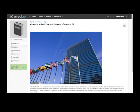Schoology provides an online platform for individuals to come together in a study of various topics. Schoology offers most of the options available on any of the online platforms.